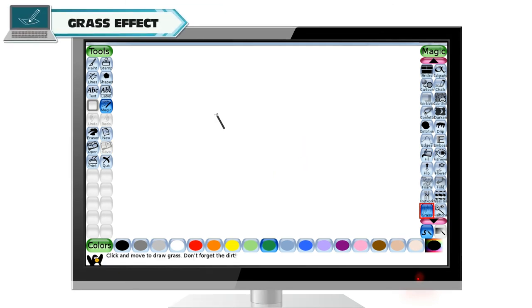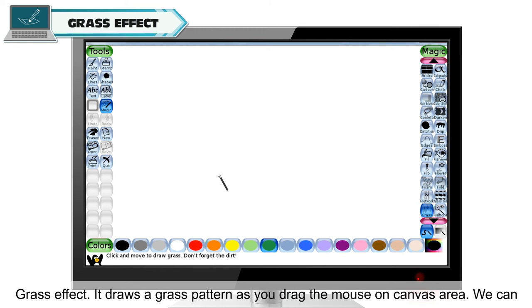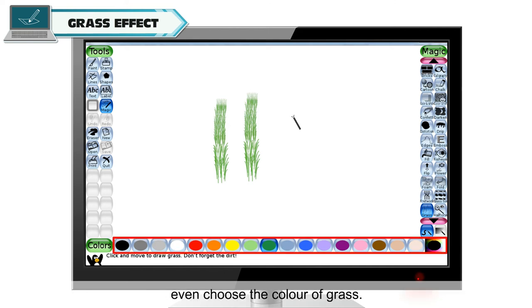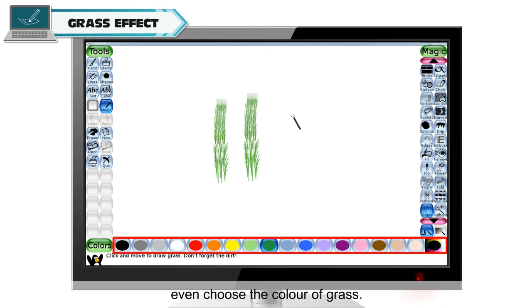Grass effect. Tuxpaint can help you in your drawing by making grass for you. This is done with grass effect. It draws a grass pattern as you drag the mouse on canvas area. We can even choose the color of grass.